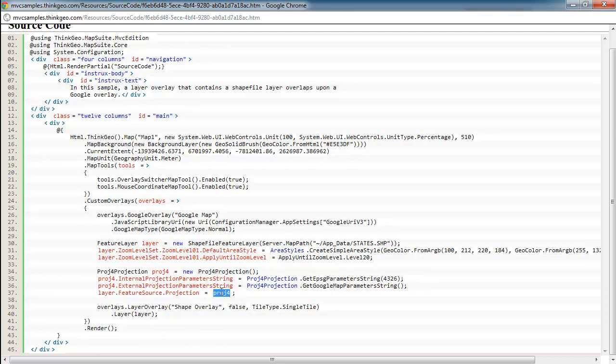Then finally, once we have our projection class set up of how we want to translate the data, we just apply that to the shapefile layers feature source dot projection property. So that means when the map goes to render it, it knows that we want to go from WGS84 to the Google projection, and it handles it all internally after that point.